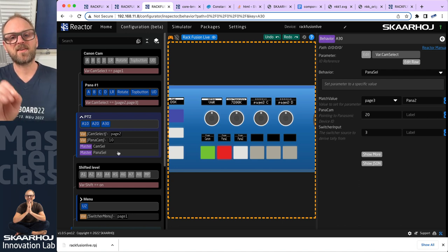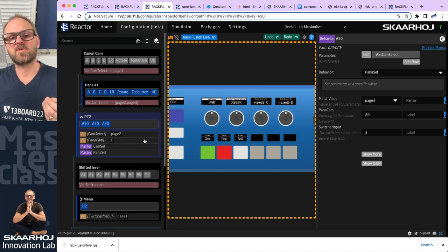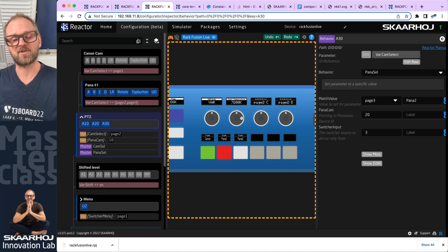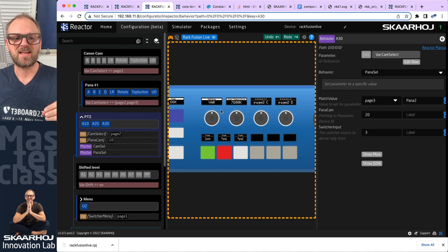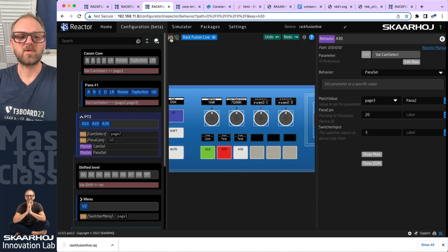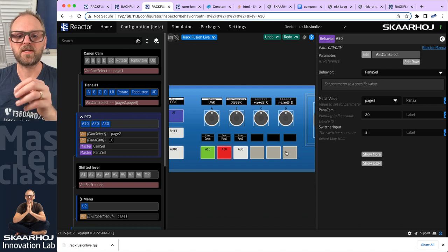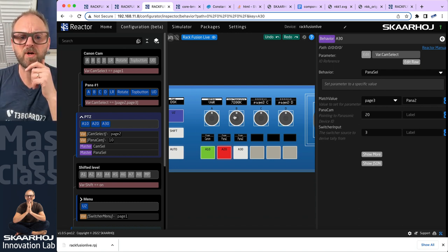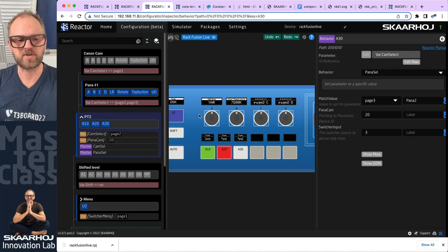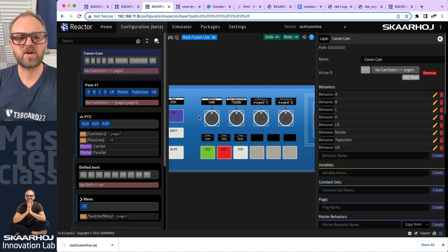One thing that is very typical is that you want to adjust more than just four settings for any PTZ camera, so having multiple pages of settings is common. You always find it in Skaarhoj's default configurations, and we want to integrate that here. We'll build out the pages for the encoders — behaviors A, B, C, and D — working with those only.